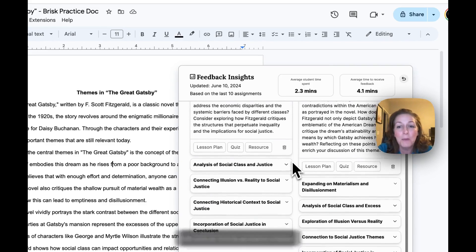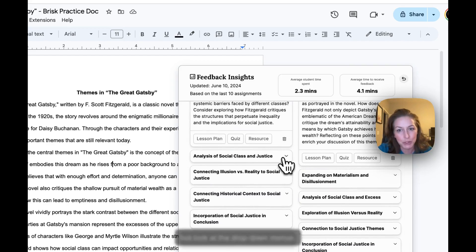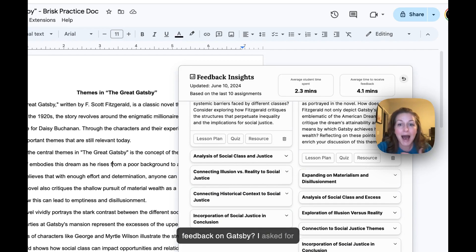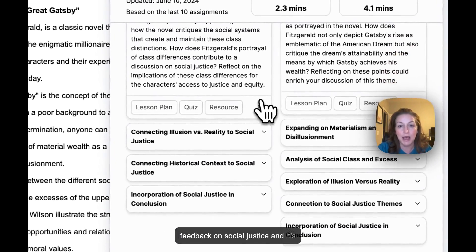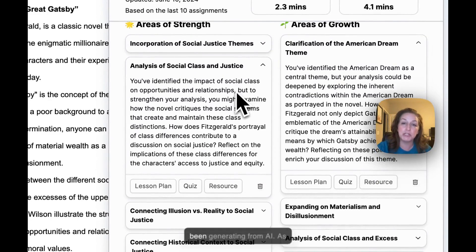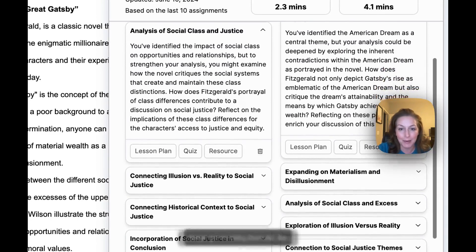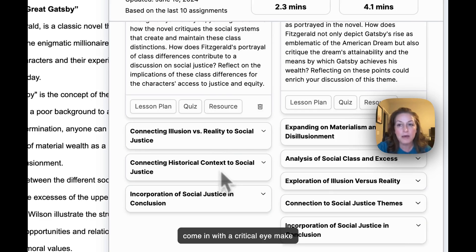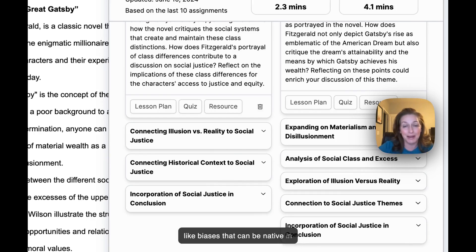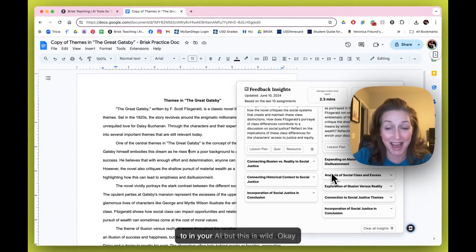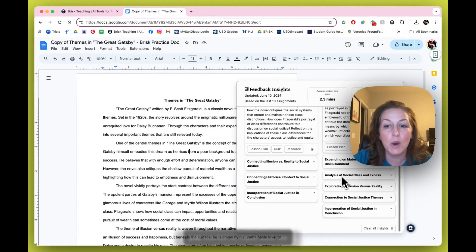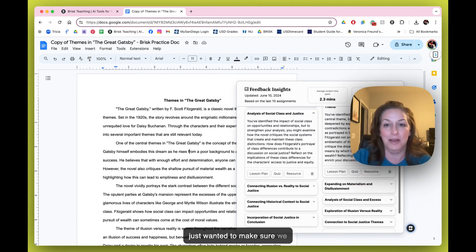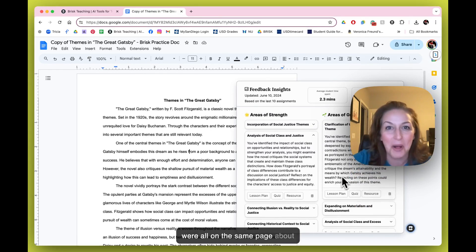But look at the drop-down menus. Do you remember when we did feedback on Gatsby? I asked for feedback on social justice, and it's pulling from the feedback that's been generating from AI. As always, go in with your own lens, come in with a critical eye, make sure you're thinking about things like biases that can be native to your AI. But this is wild.